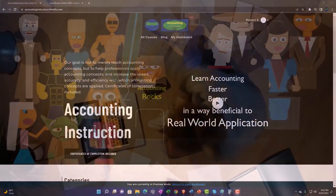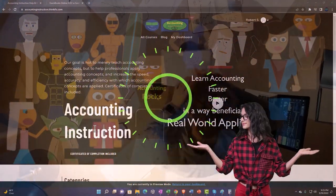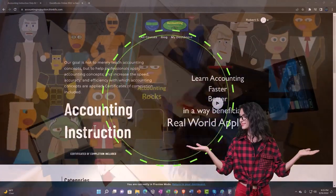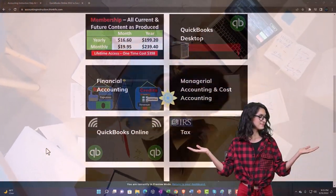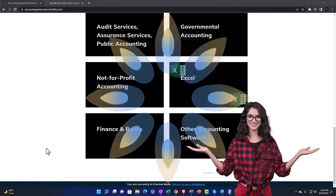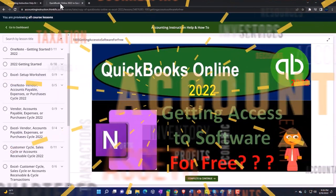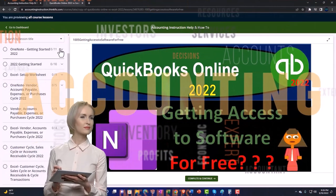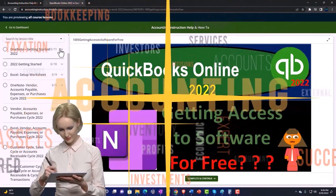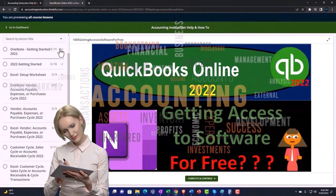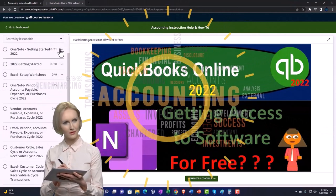Support accounting instruction by clicking the link below, giving you a free month membership to all of the content on our website, broken out by category, further broken out by course. Each course is then organized in a logical, reasonable fashion, making it much more easy to find what you need than can be done on a YouTube page.